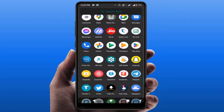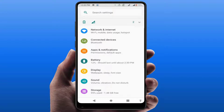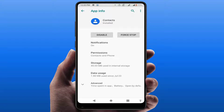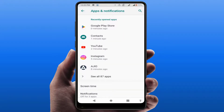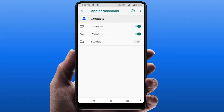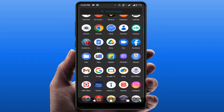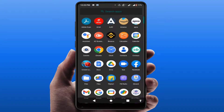If you are still facing the same problem, open your phone Settings, go to Apps and Notifications or Application Manager, and open the Contacts application. Here you need to open Permissions and check that all permissions are enabled. If any permission is not enabled, just enable all permissions for your contacts app.